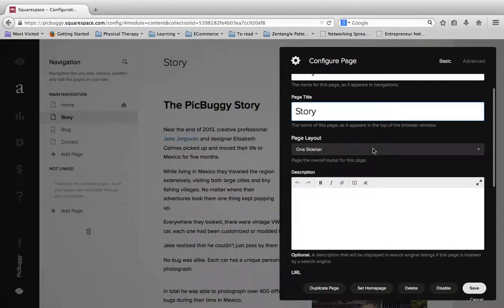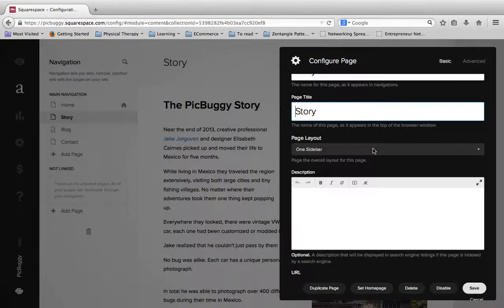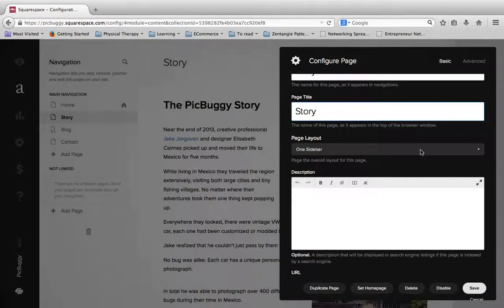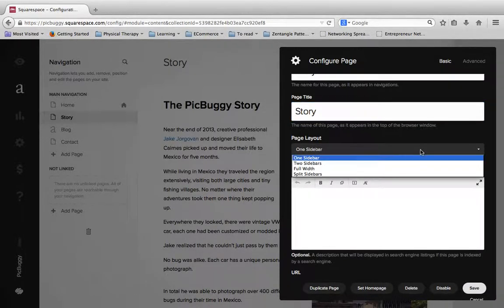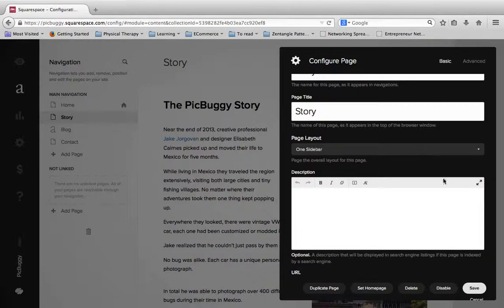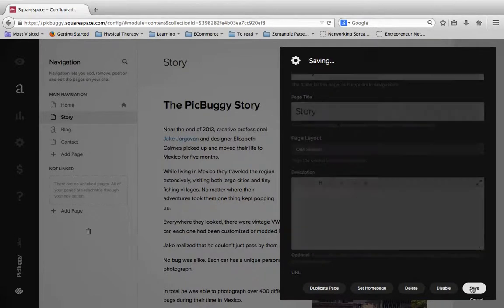And then this other one here, page layout, this is a really important one. So right now you notice it says one sidebar. And I'm going to leave that here right now just so I can show you something. And I'm going to hit save.